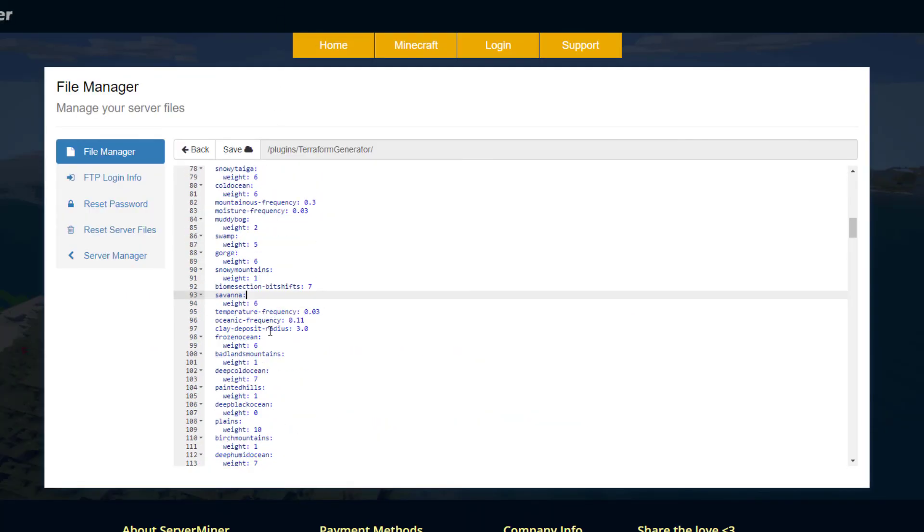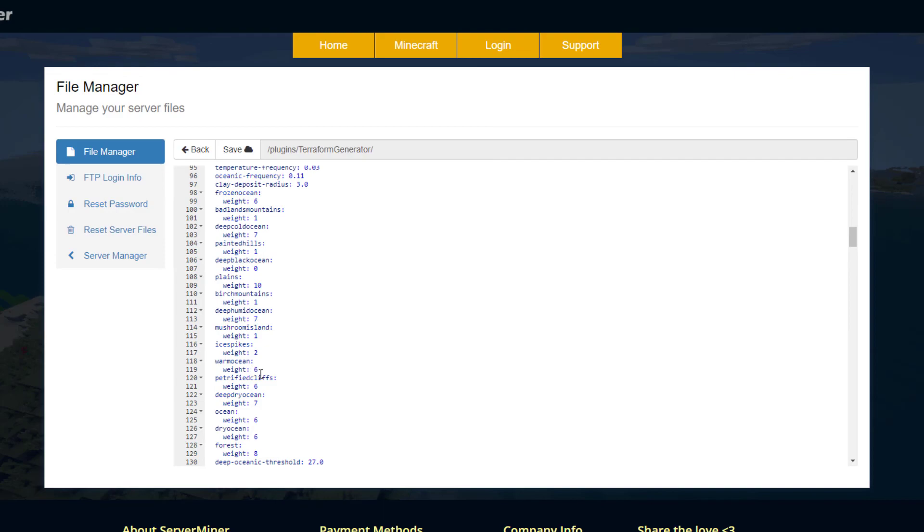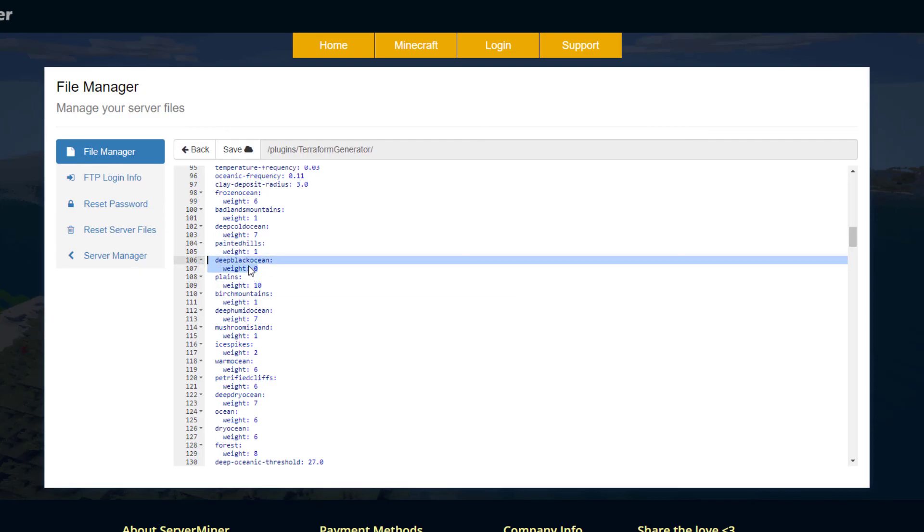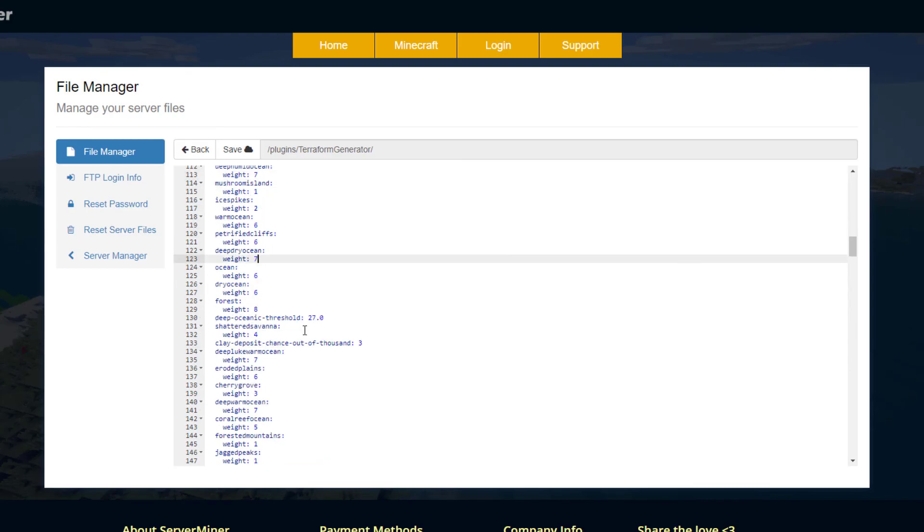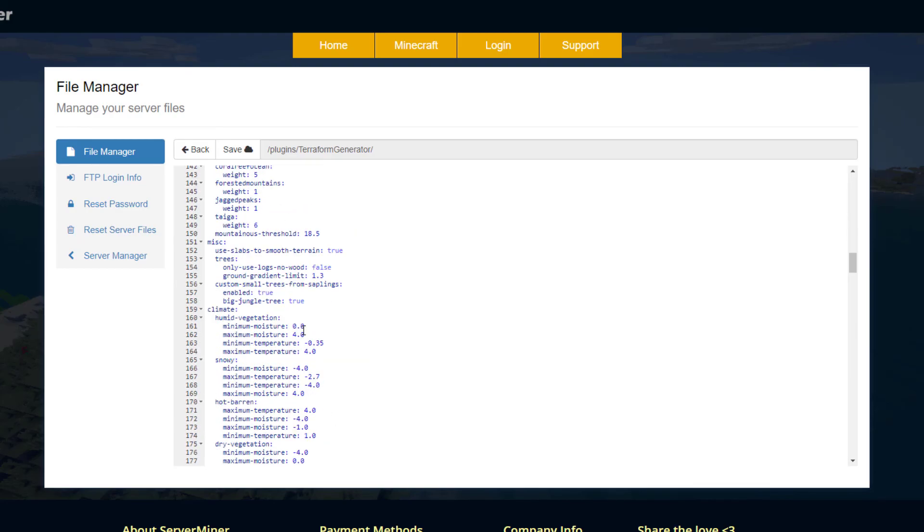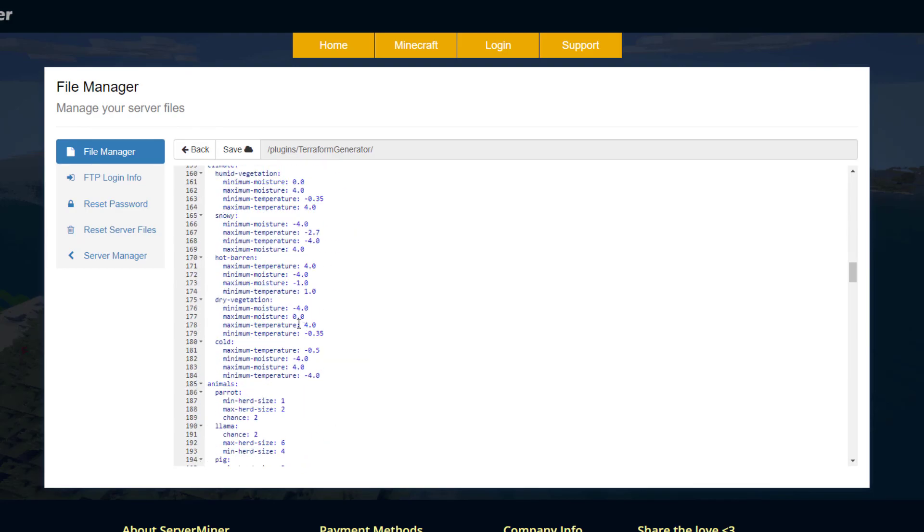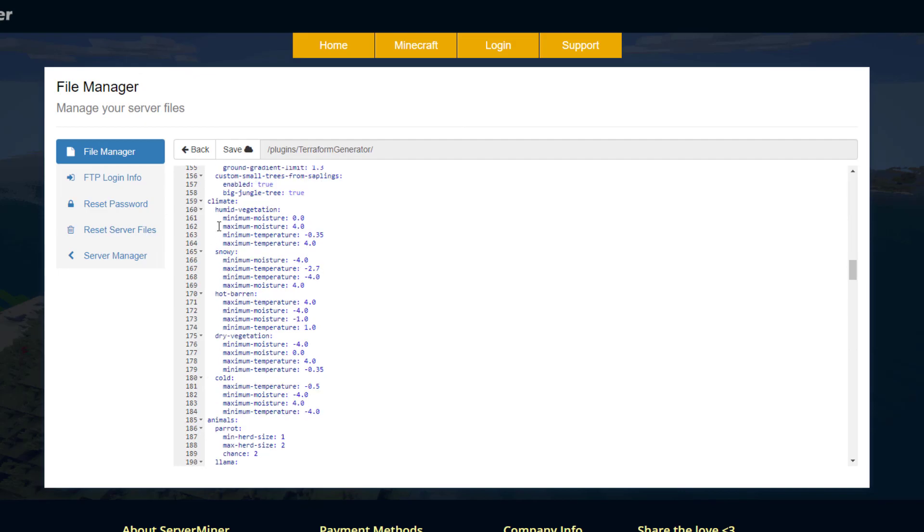Going through this, if there's anything you want to change, different frequencies or the weight of a specific biome, if you want one to appear slightly more, you want to increase the weight of it. You can see deep black ocean has a weight of zero so that's not going to appear, but plains is going to be very common with a weight of 10. Then we've got the climate, so you can have the minimum-max moisture and temperature of said biome.